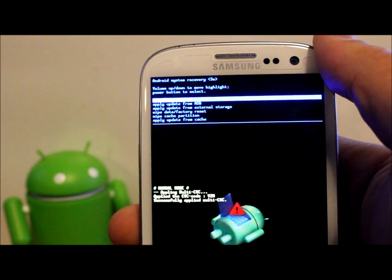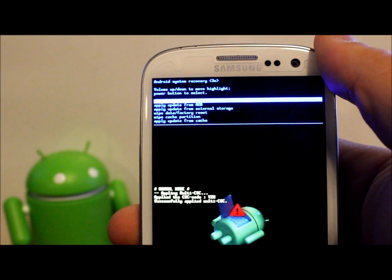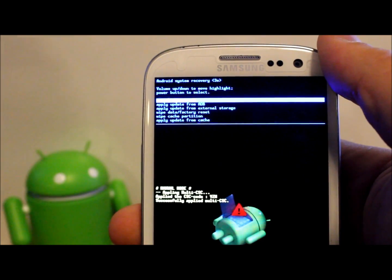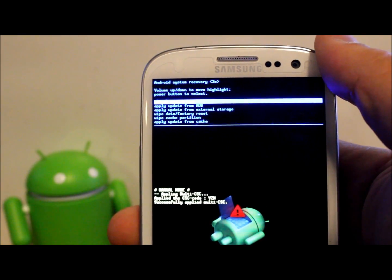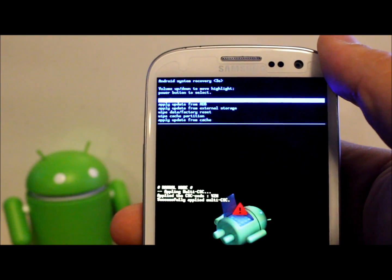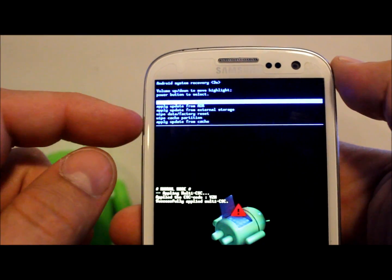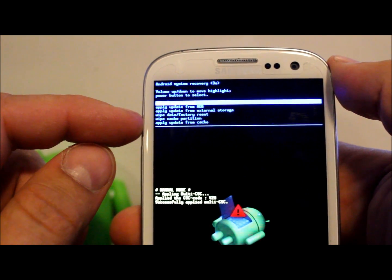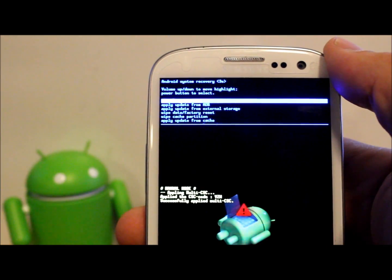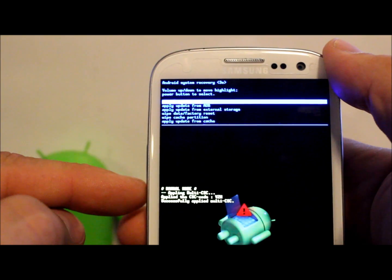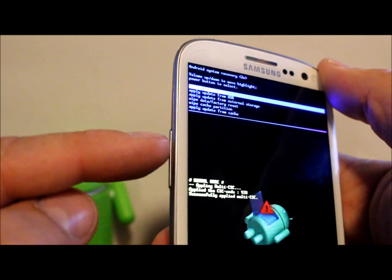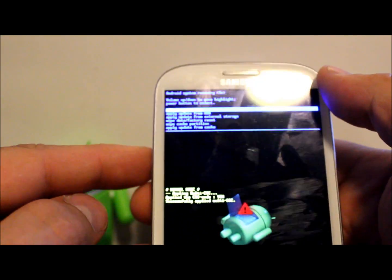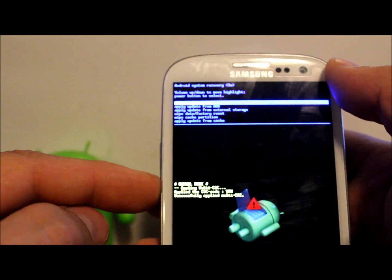From here you can do a lot of different things actually with this recovery. You can apply update from ADB, apply update from external card, factory reset, wipe cache. All you got to do is use your volume rocker on the side here and your power button to select things. I think it's the power button.